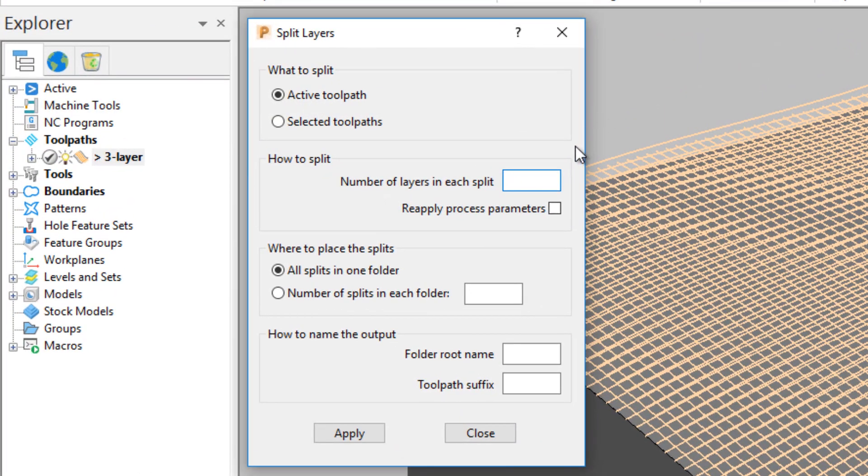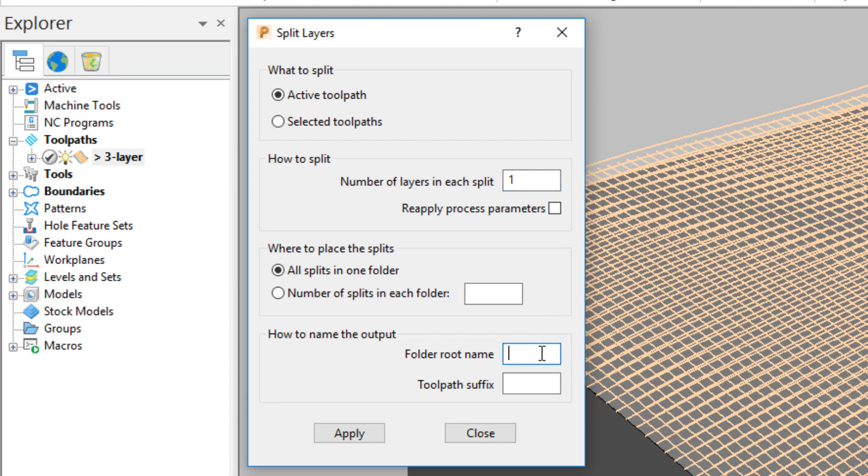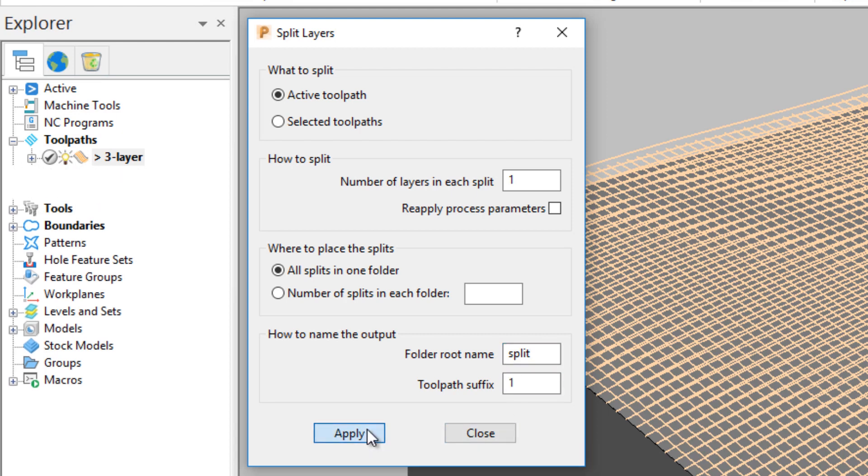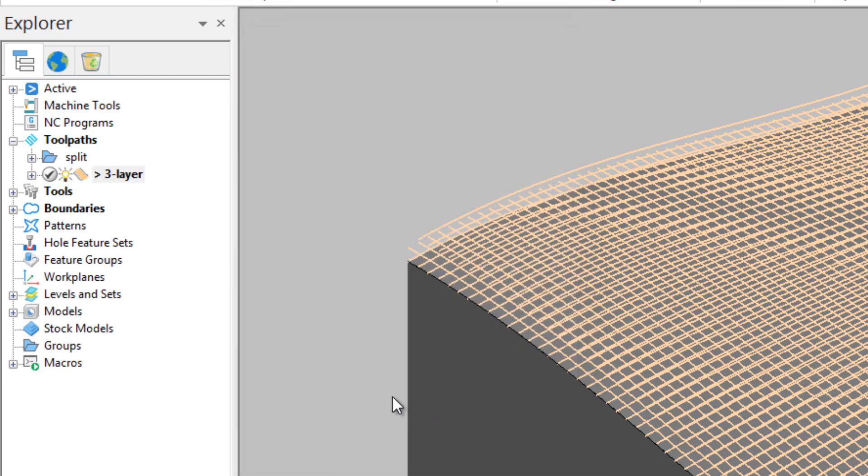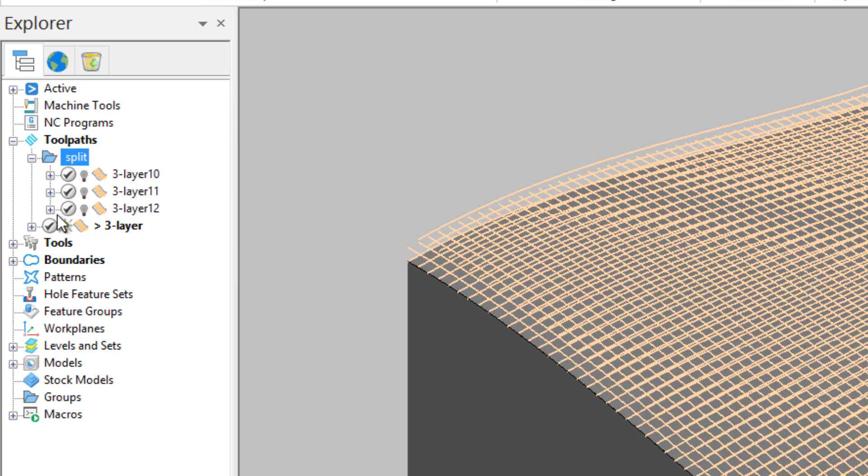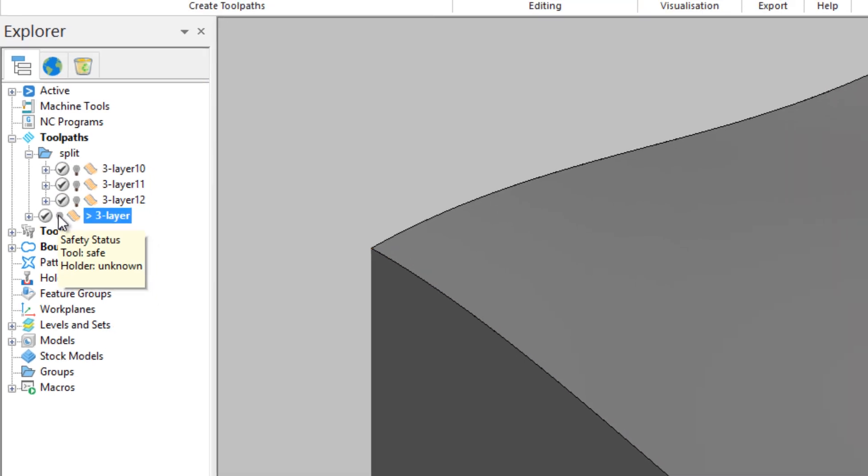Split the active toolpath or multiple toolpaths. Have multiple layers in each split by entering a figure below. Then organize the splits into folders and assign folder names and toolpath suffixes. Apply the split. The original toolpath is kept and the split paths are placed in a folder in the Explorer.